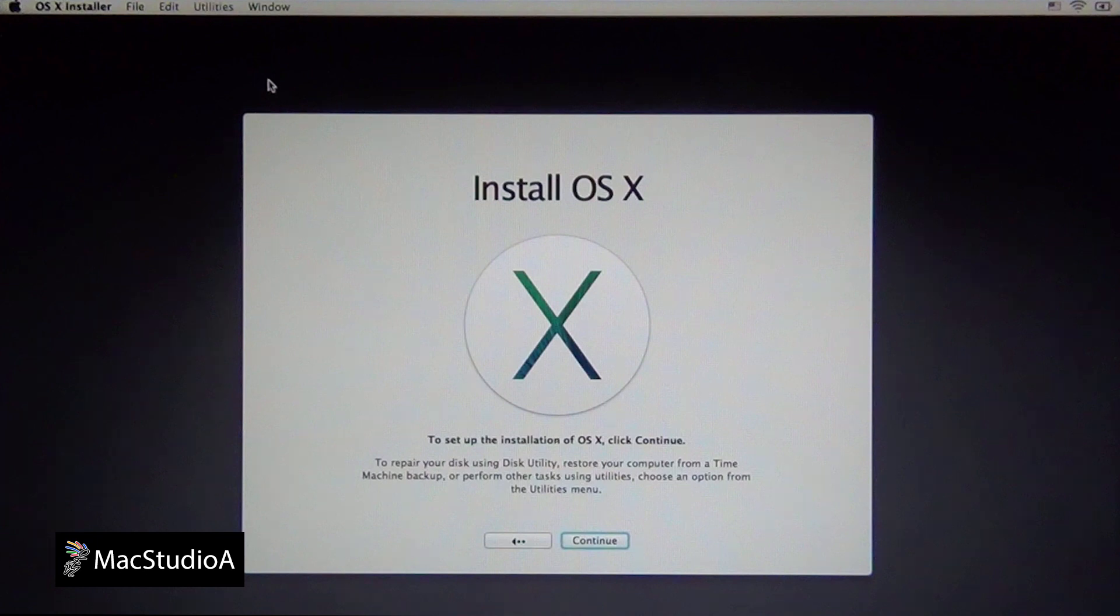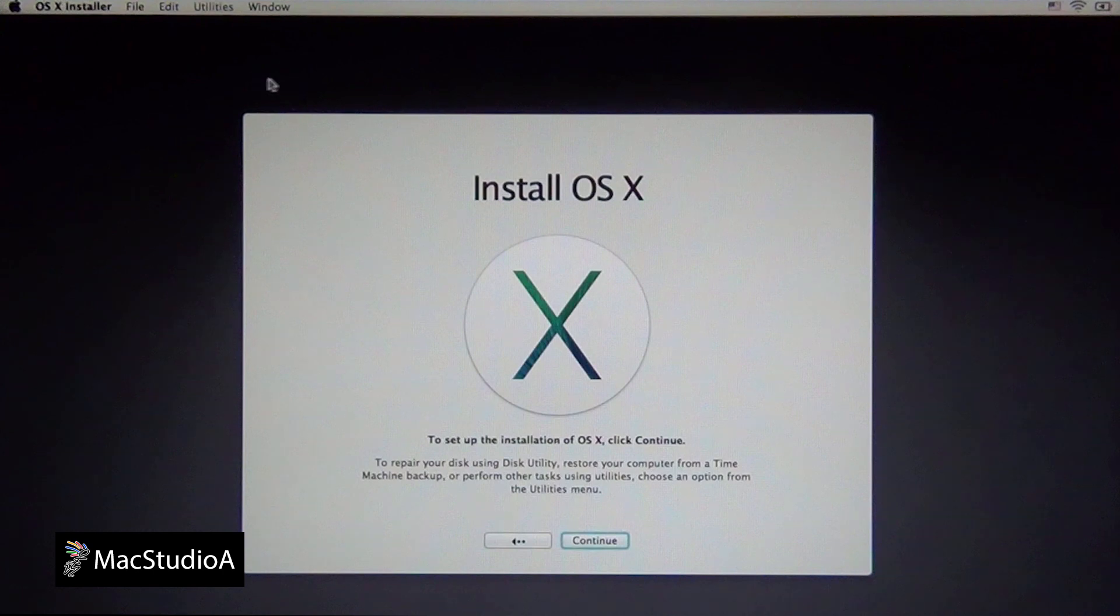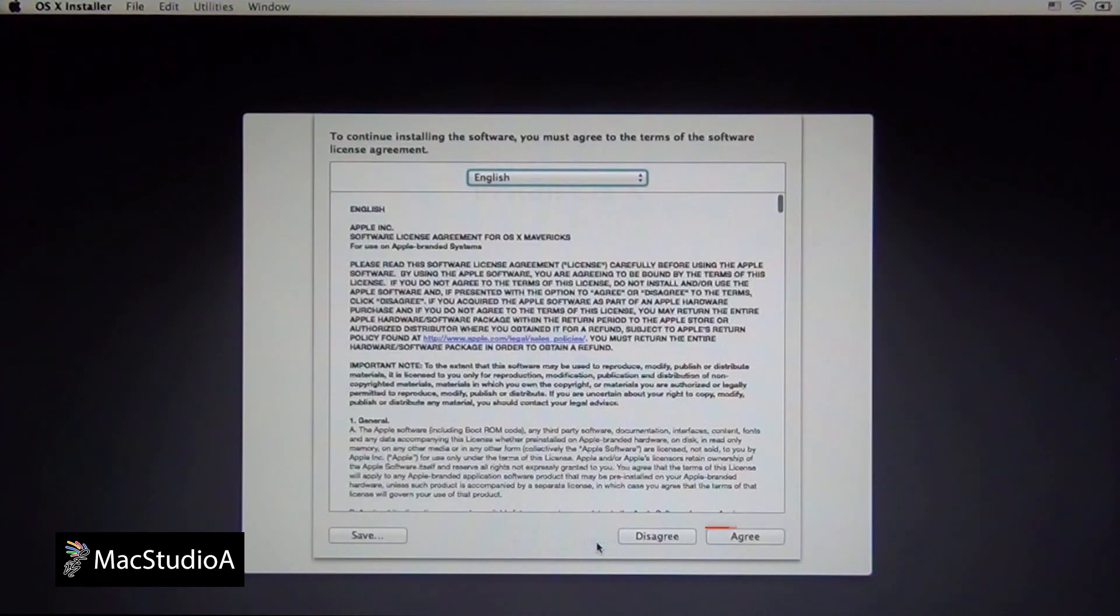Now you are back to the OS X Installer screen as before. It's now time to install OS X Mavericks. Just press the Continue button here, then the Agree button for the terms.